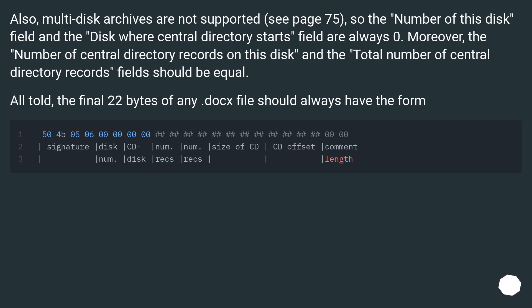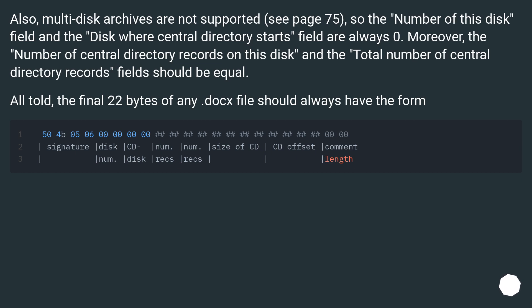Also, multi-disk archives are not supported (see page 75). So the 'number of this disk' field and the 'disk where central directory starts' field are always 0. Moreover, the 'number of central directory records on this disk' and the 'total number of central directory records' fields should be equal. All told, the final 22 bytes of any .docx file should always have the form...